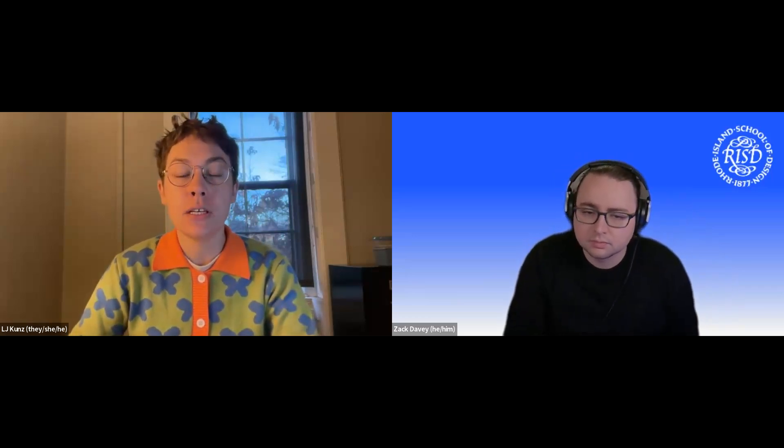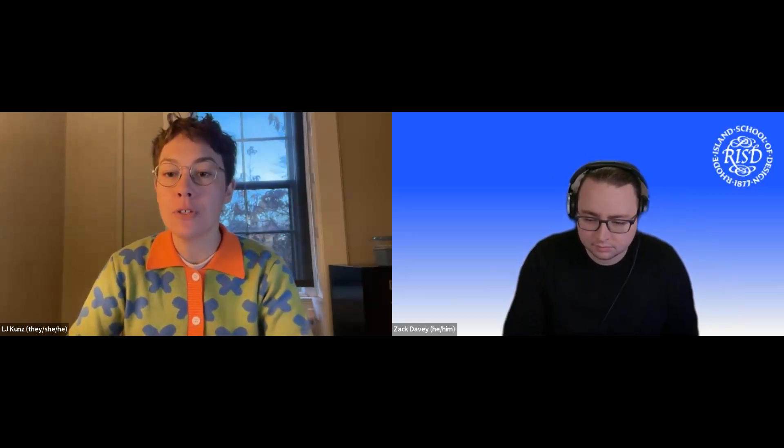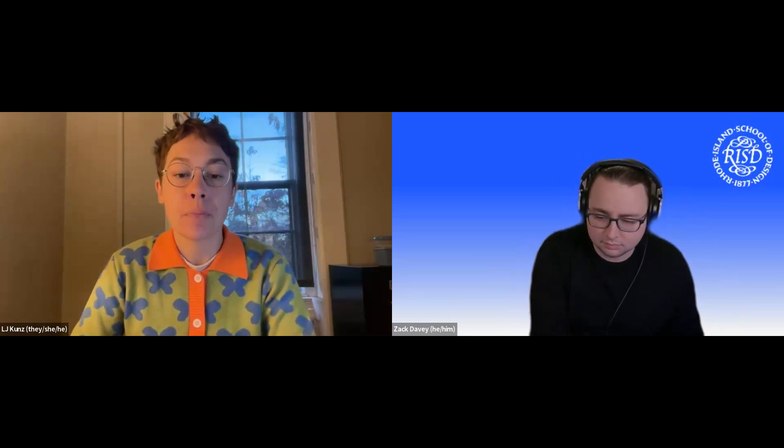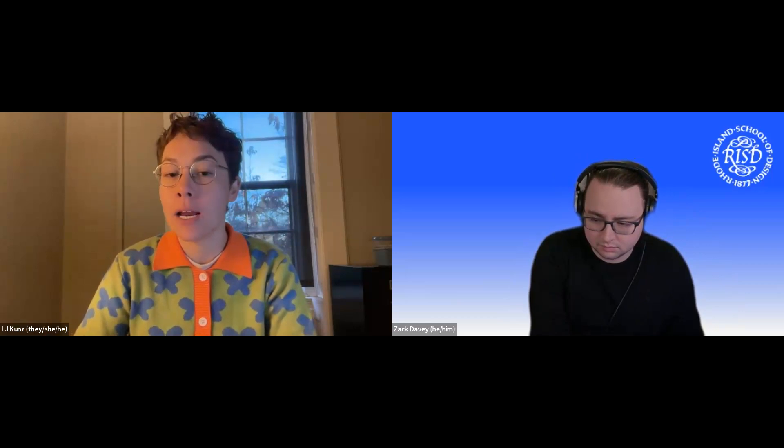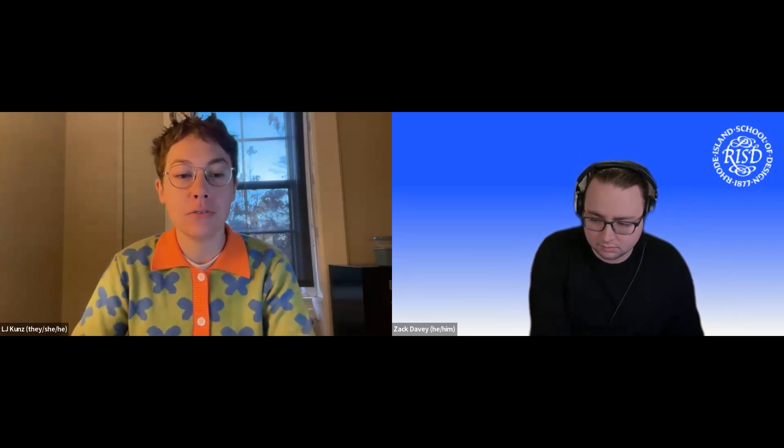Hi everybody, I'm LJ. I am also an admissions officer at RISD. I'll be kind of working in the background today, managing the chat and answering your questions. There will be an opportunity for Q&A at the end as well. Please use the Q&A chat box function at the bottom of your Zoom screen to the right to type your questions.